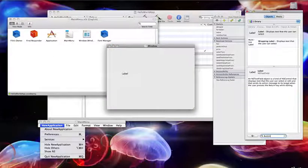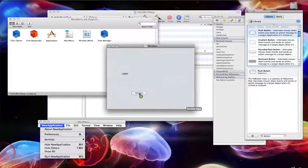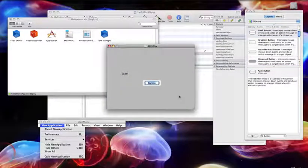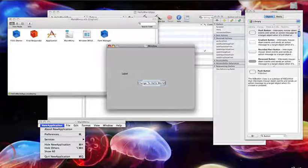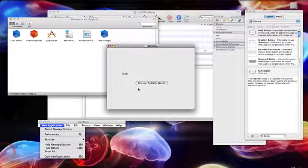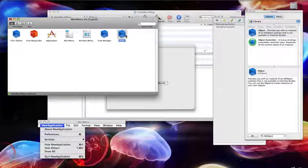Then search for button, choose the first one, and place it underneath the label. Call it 'Change to Hello World'. This is actually our layout for the app. Now we're going to create an NSObject — search for it and place it here on this window.